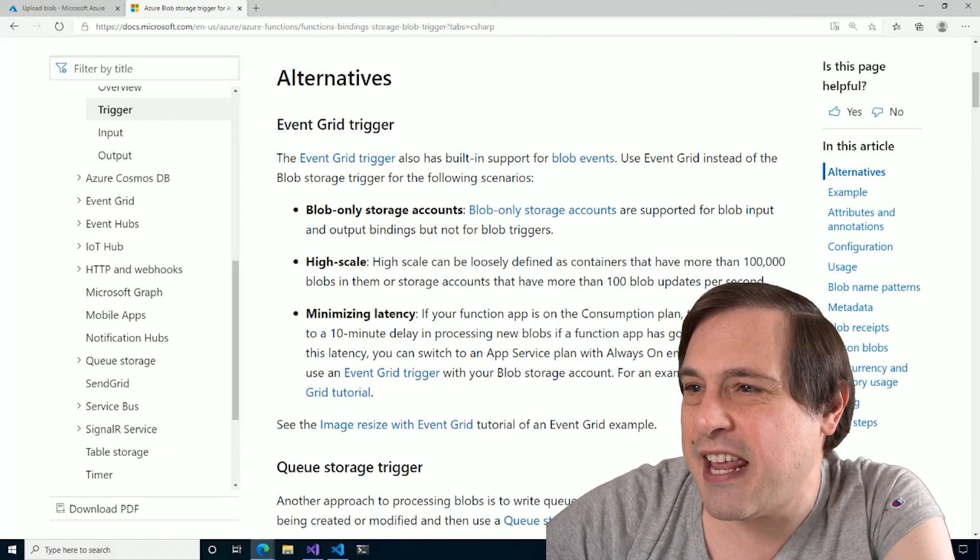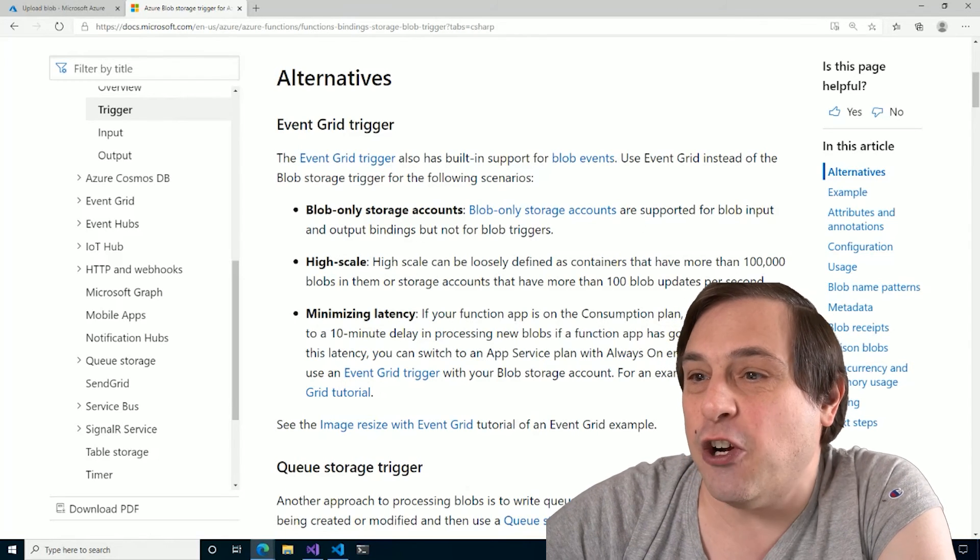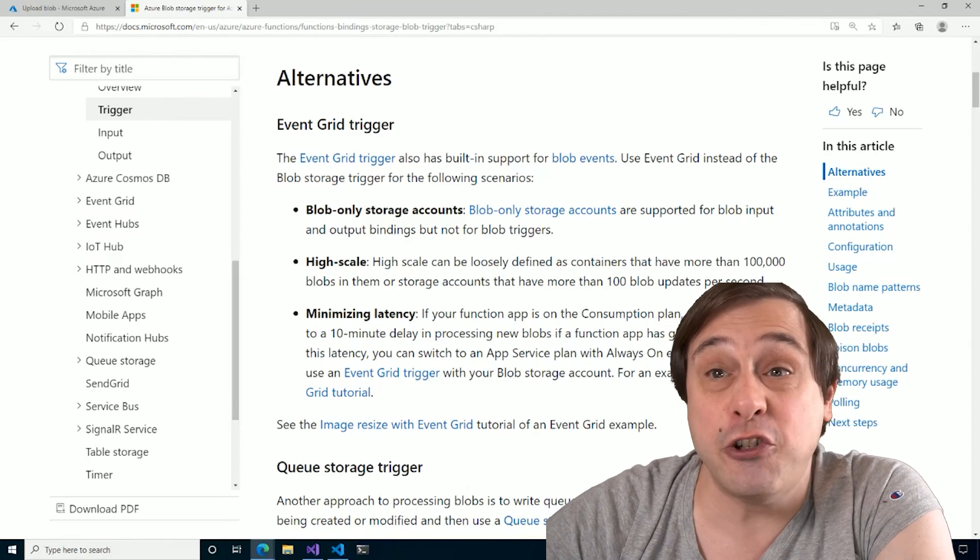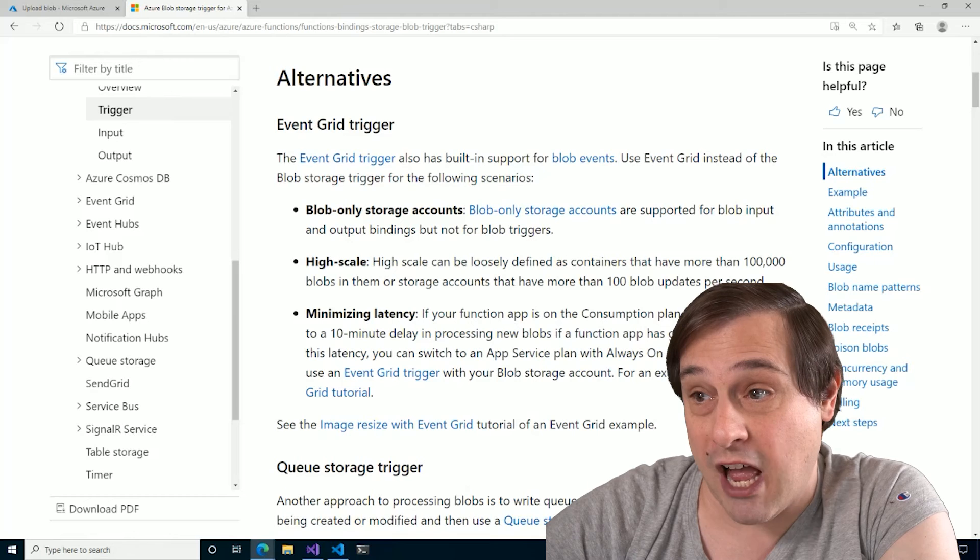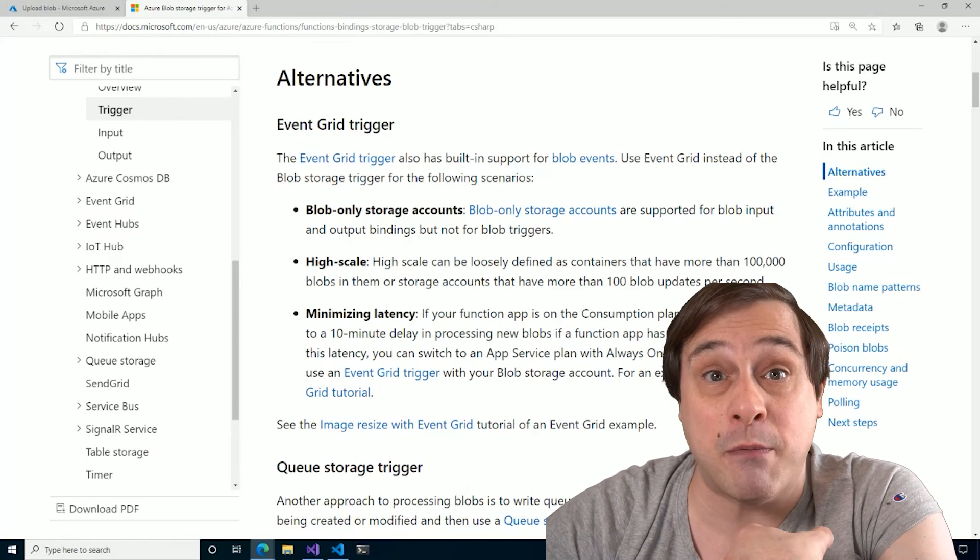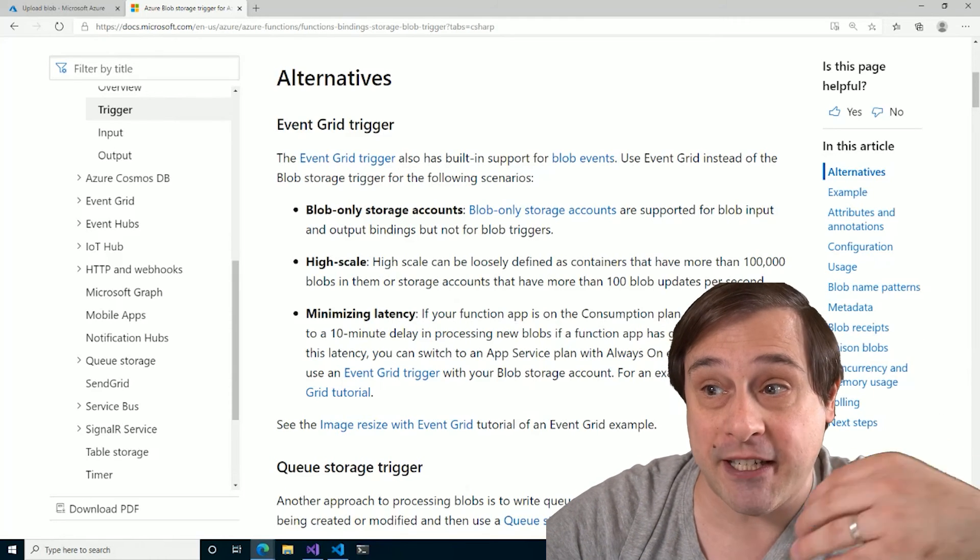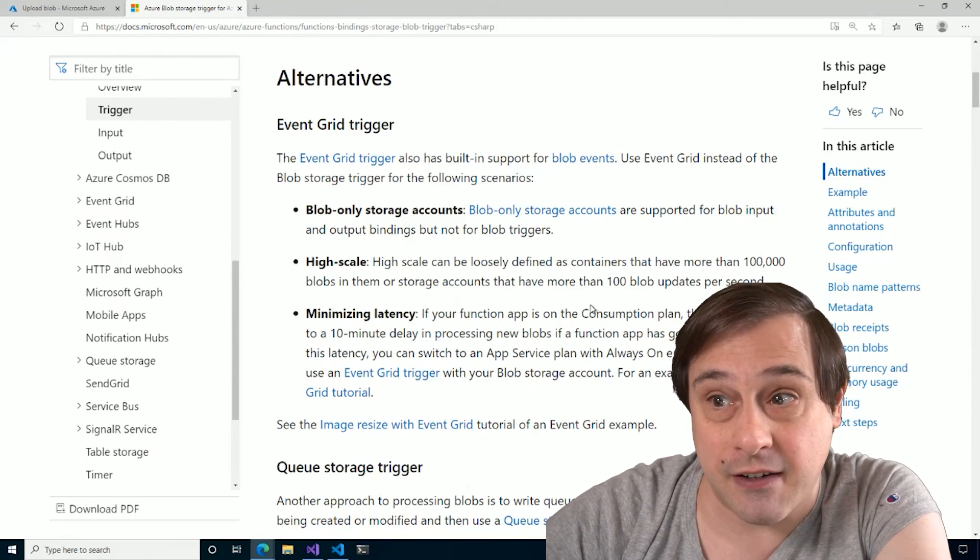A high scale. So if they have containers with more than a hundred thousand blobs in them, cause you can imagine that that would make polling it very computationally expensive.